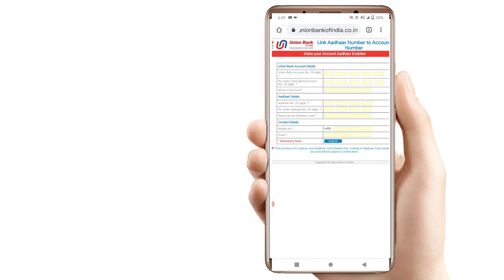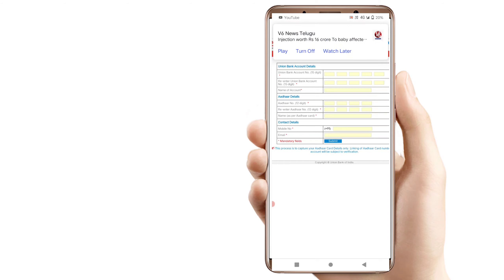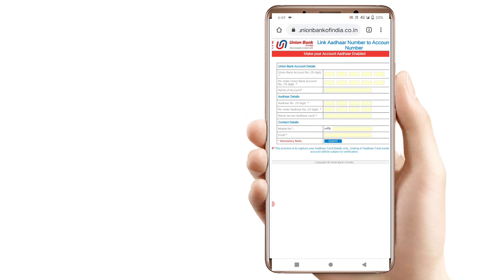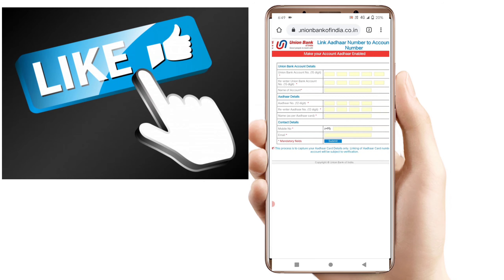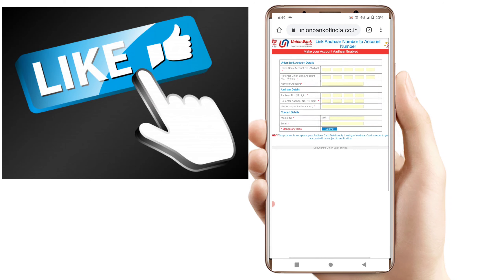You enter your mobile number, then confirm your mobile number. After that, type your details and submit. Within 24 hours, your Aadhaar will be linked to your account number.